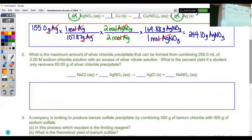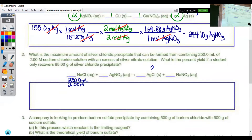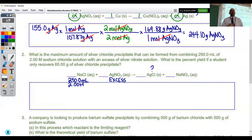It says: what is the maximum amount of silver chloride that can be formed from combining 250 milliliters of 2 molar sodium chloride? They give us two pieces of information about sodium chloride: you have 250 milliliters, and its concentration is 2.00 molar. They also tell you that you have an excess — more than enough — of your silver nitrate solution. The next part asks for the percent yield if a student recovers only 65 grams of silver chloride precipitate.